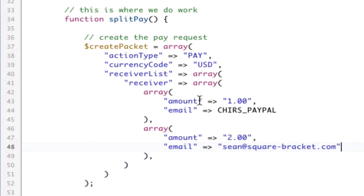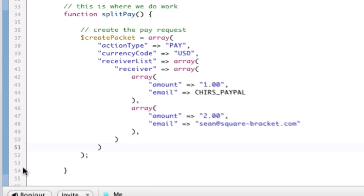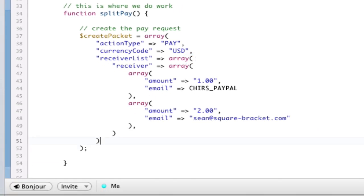Again, none of this is actually going to payment. Receiver list receiver, which is an array of arrays, each one. That's the first thing you have to do. Now, keeping forward, after receiver list, make sure that's the right one. After receiver list, we now have a return URL.